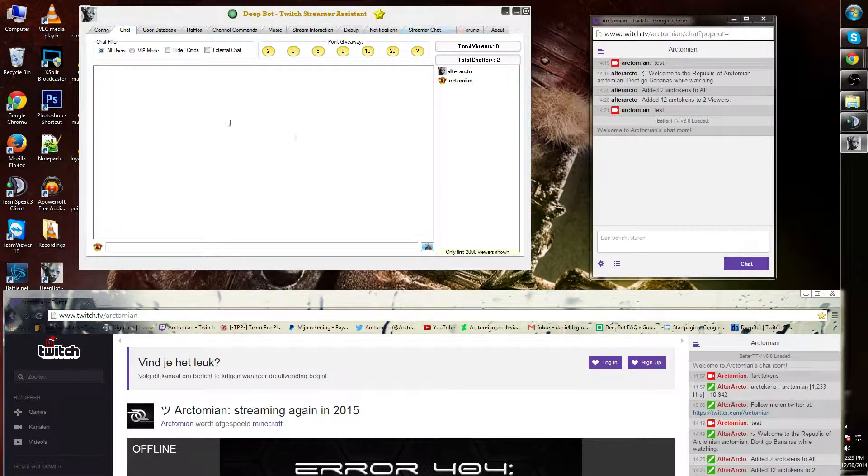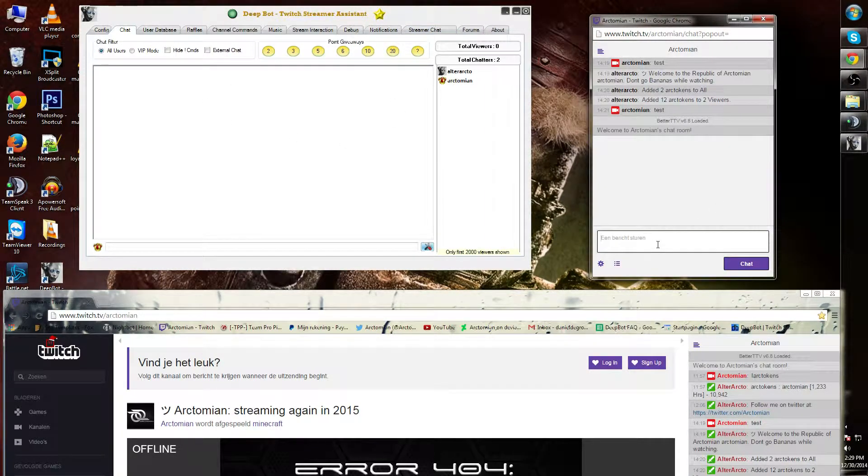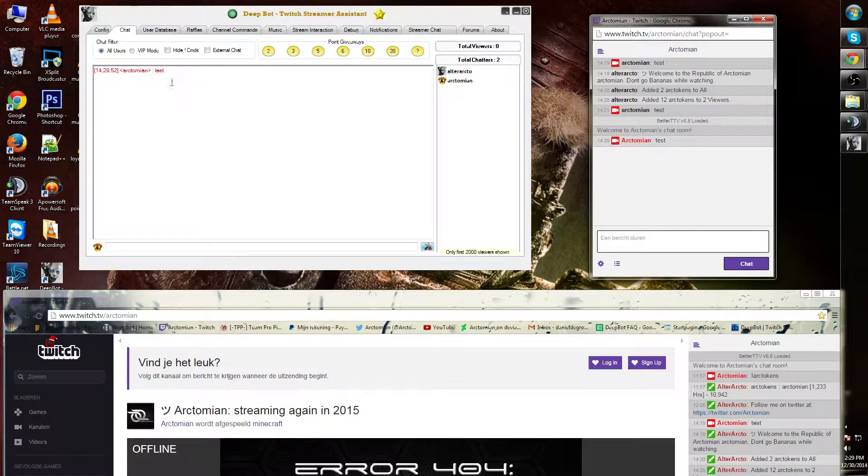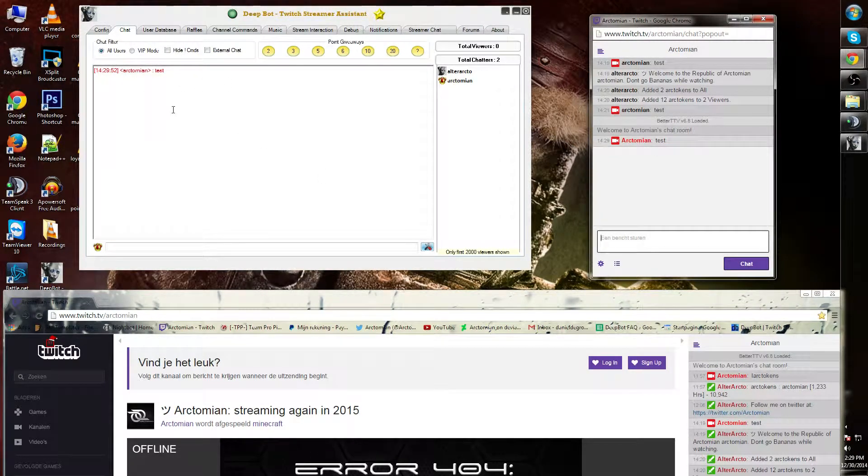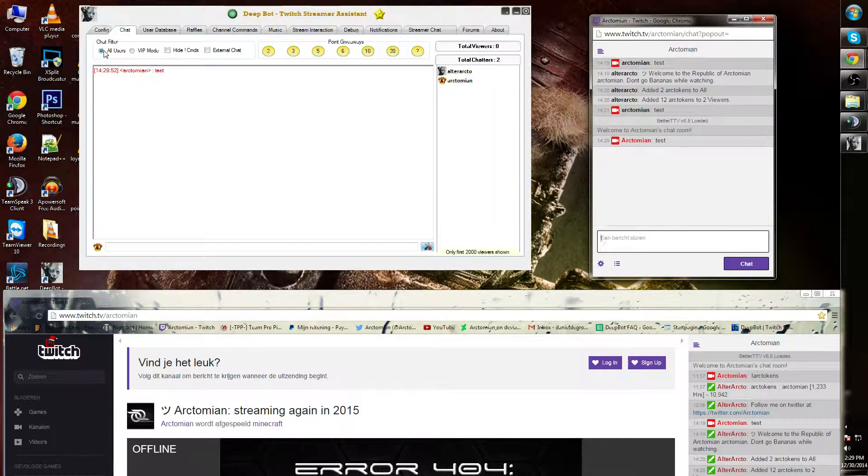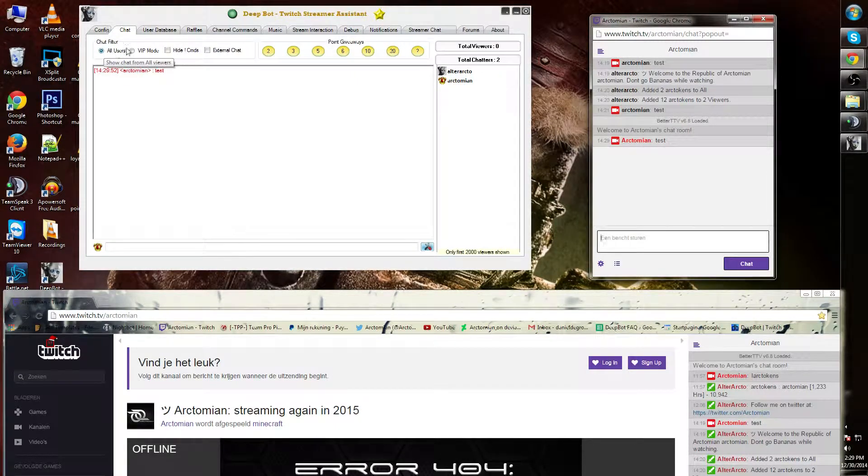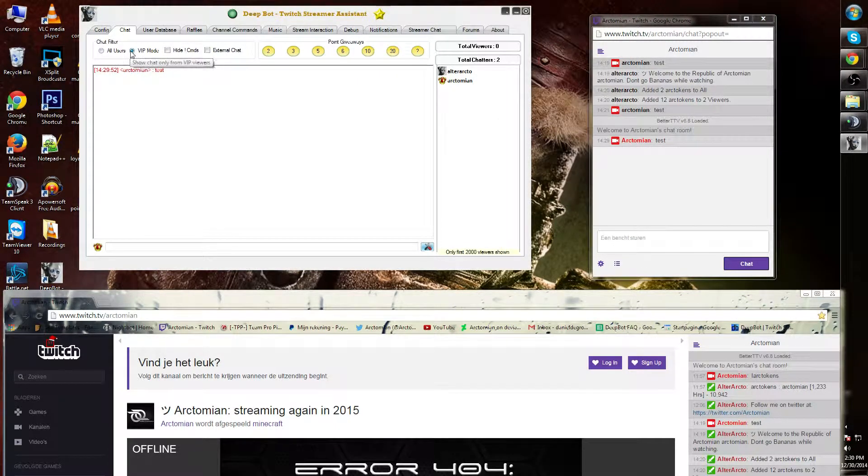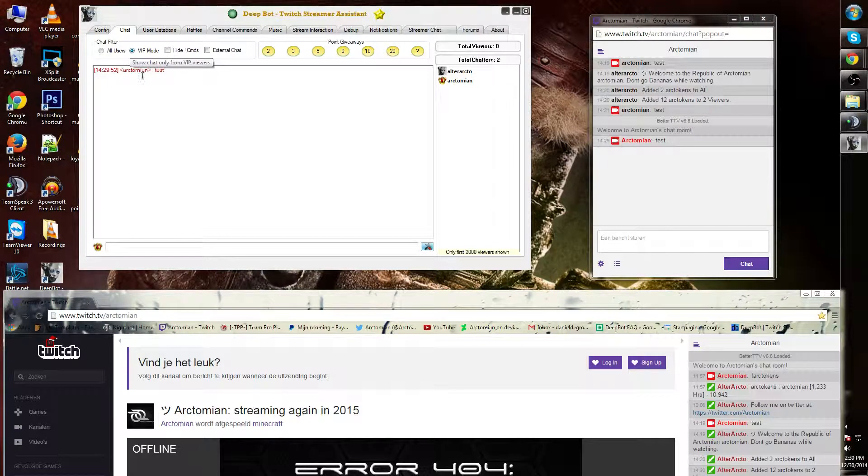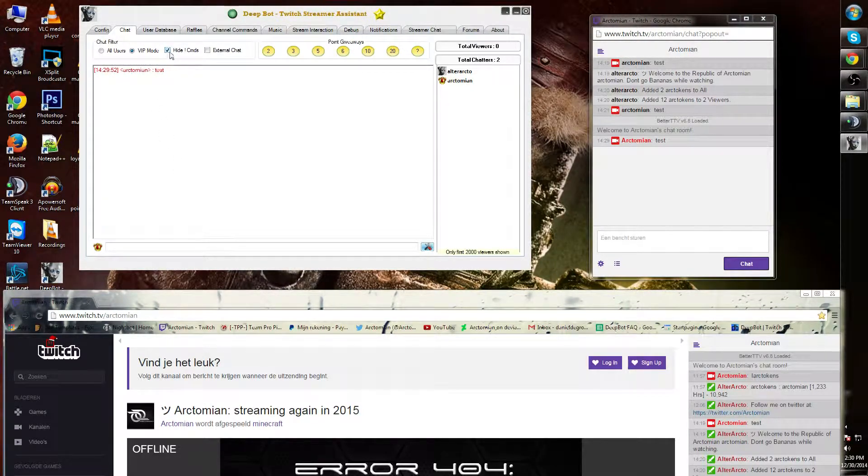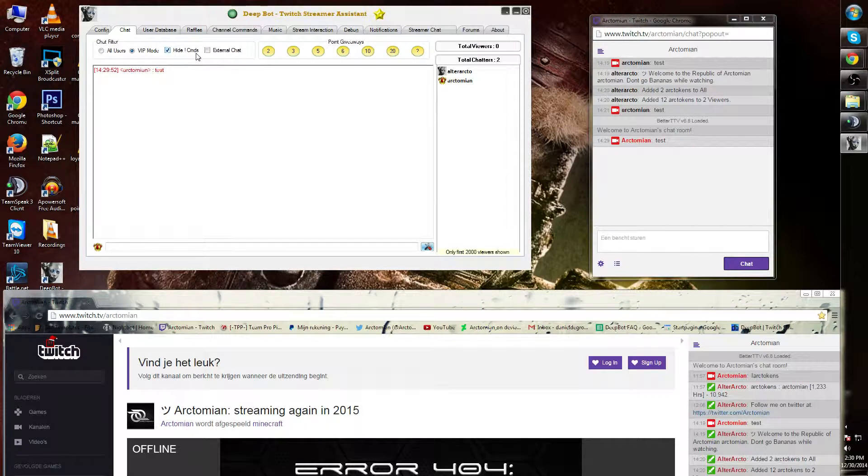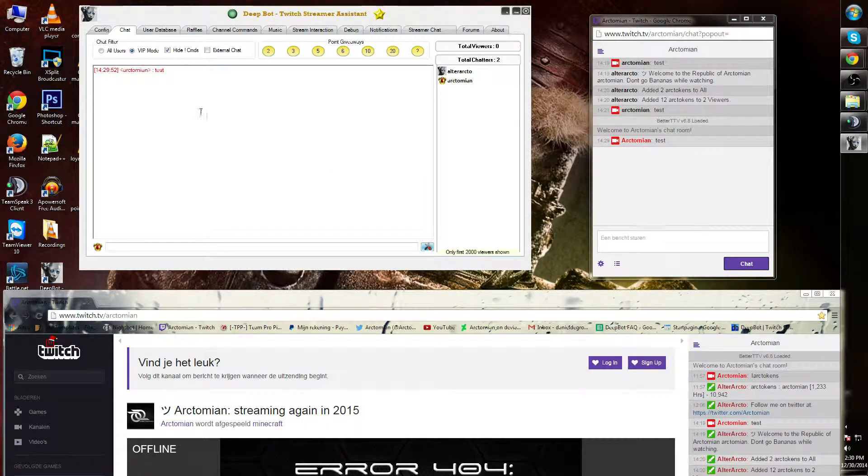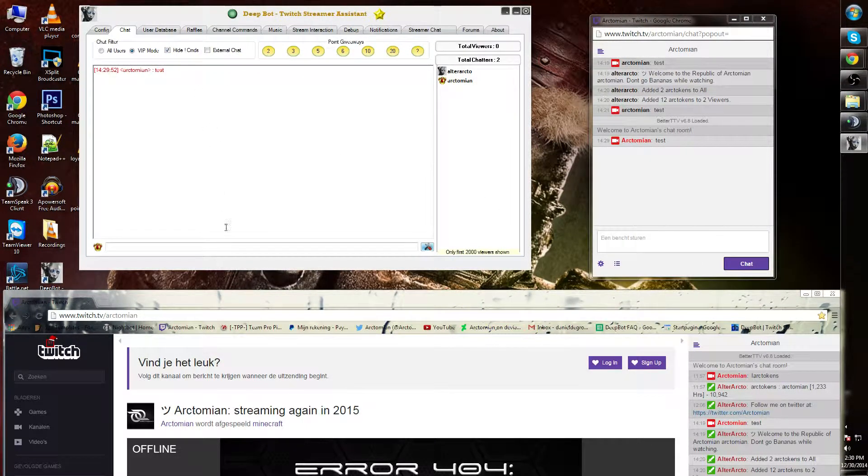As you can see, if I type something over here, it will show up in the chat tab. I can do all users or VIP mode only for bigger channels. I can also hide exclamation mark commands, showing no commands at all in your chat tab.